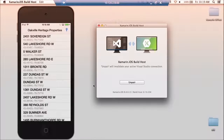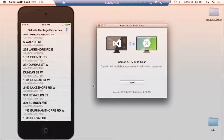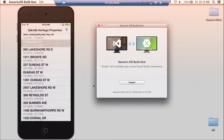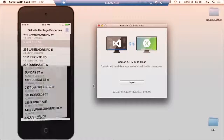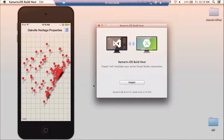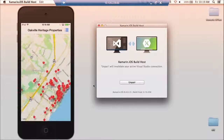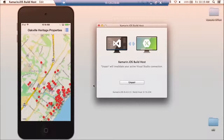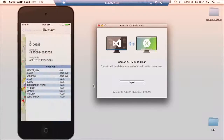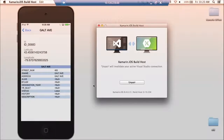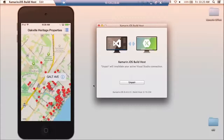So here's the application. We've got our list view still working, we can navigate back and forth. We'll swap over to the map view and you can zoom in on the map. You can click on one of those pins and you can navigate back and forth.